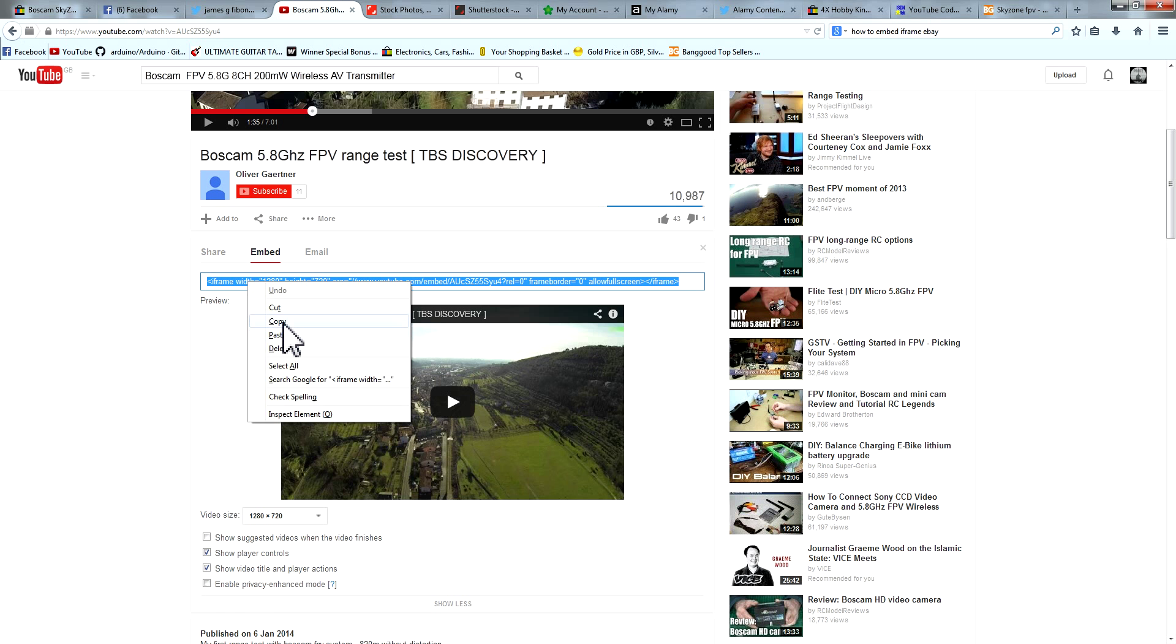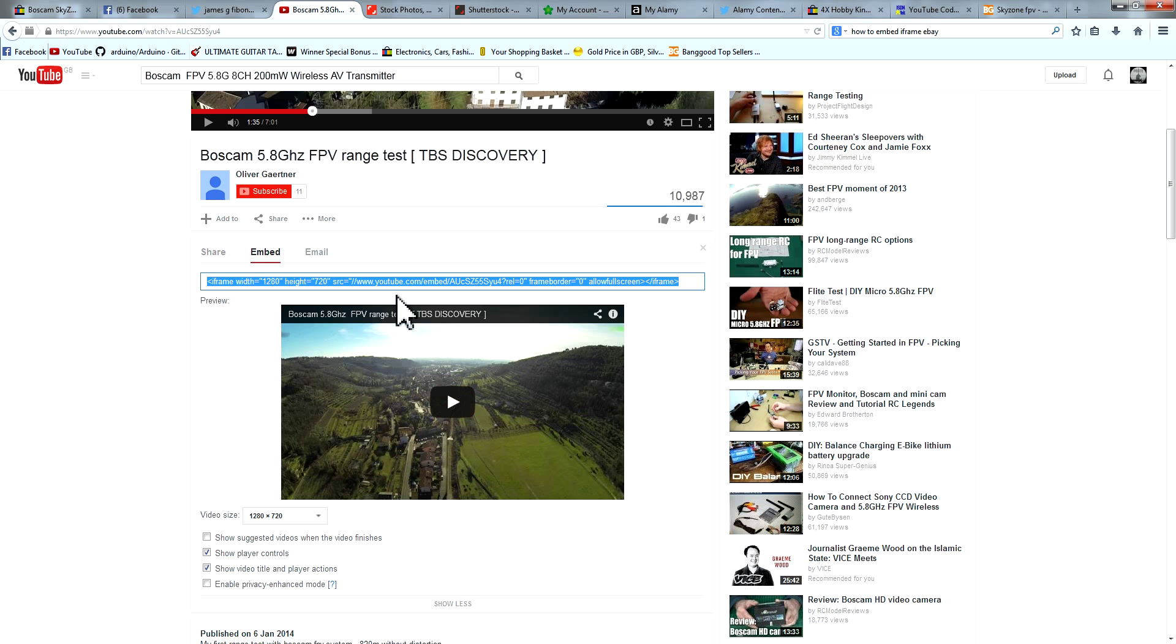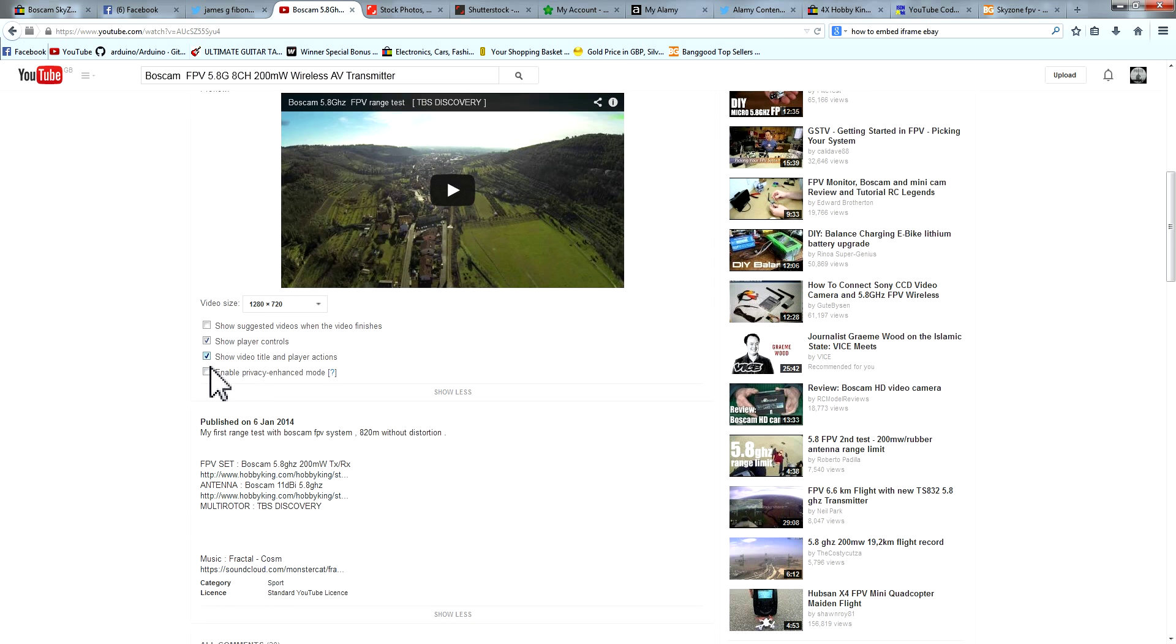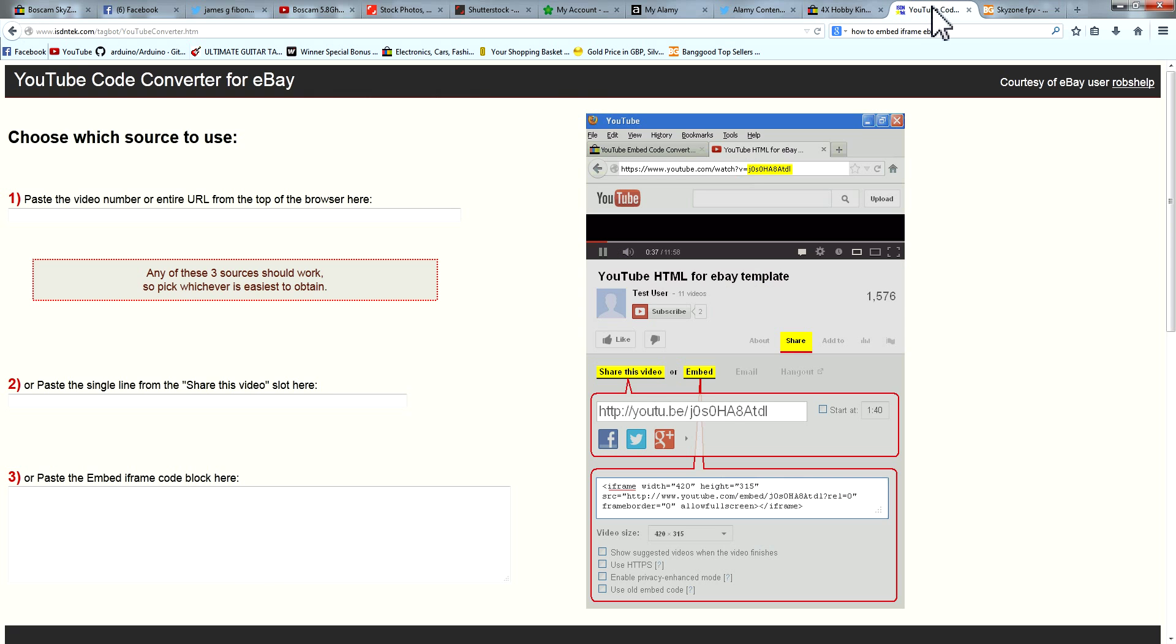Right click and copy the iframe. Notice we don't have the box there saying about using the old one. Then we're going to go over to this website here which is isdntech.com/tagbot/YouTubeConverter.htm. I'll put the link in the description.